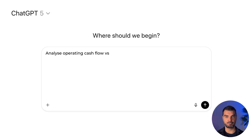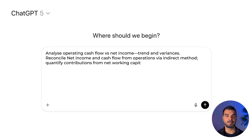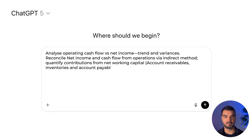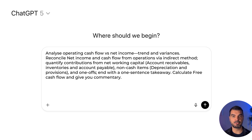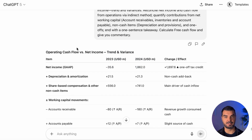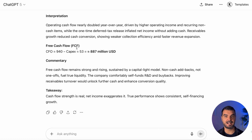Operating cash flow analysis. Try this exact cue: 'Analyze operating cash flow versus net income — trend and variances. Reconcile net income and cash flow from operations via the indirect method. Quantify contributions from net working capital — accounts receivable, inventories, and accounts payable — non-cash items like depreciation and provisions, and one-offs. End with a one-sentence takeaway. Calculate free cash flow and give commentary.' Operating cash flow nearly doubled, even though net income was inflated by a one-time tax item. Non-cash charges like share-based pay and depreciation added cash, while growing receivables reduced it. Free cash flow stayed strong thanks to low capital spending and disciplined operations, confirming sustainable, self-funded growth momentum.